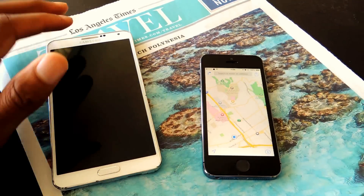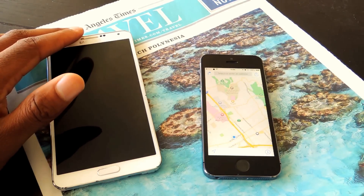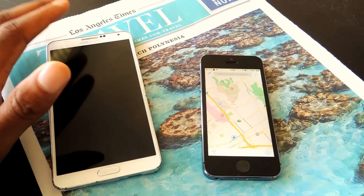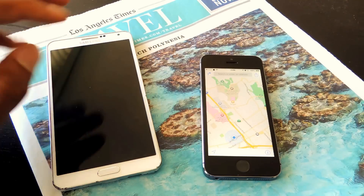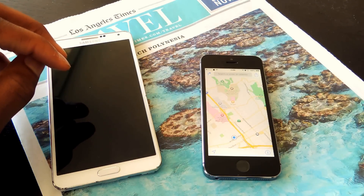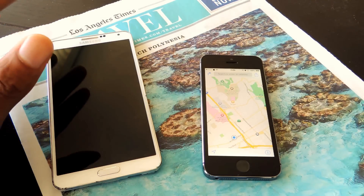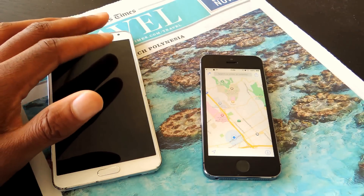Hey guys, what's going on? It's Ossess here with GadgetHacks and I'm going to be showing you how to remove your recent location history from Google Maps, Waze, and Apple Maps.